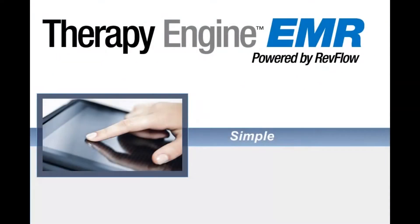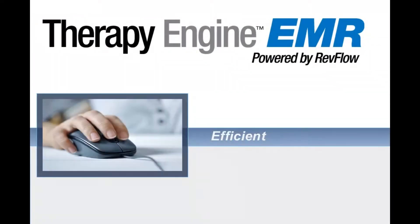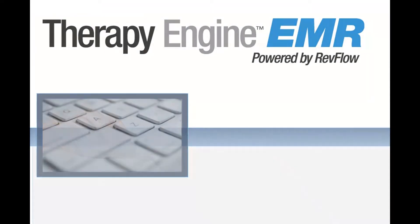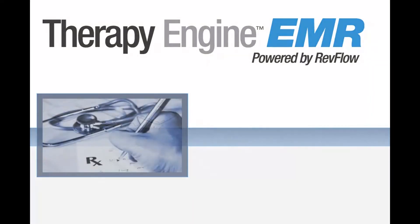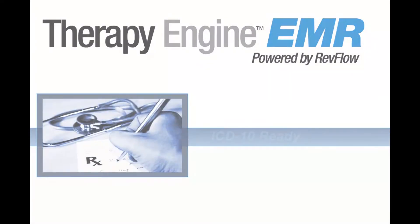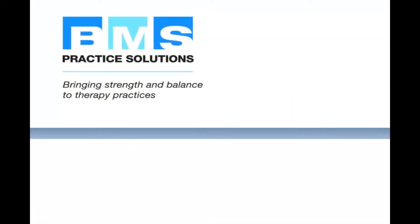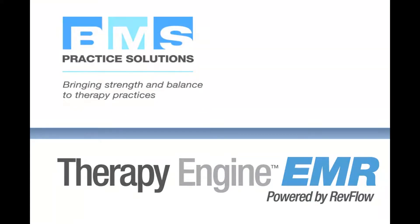Simple. Efficient. Compliant. ICD-10 ready. Let RevFlow's Therapy Engine EMR help you with documentation of medically necessary therapy services through its flexible and efficient electronic medical record.